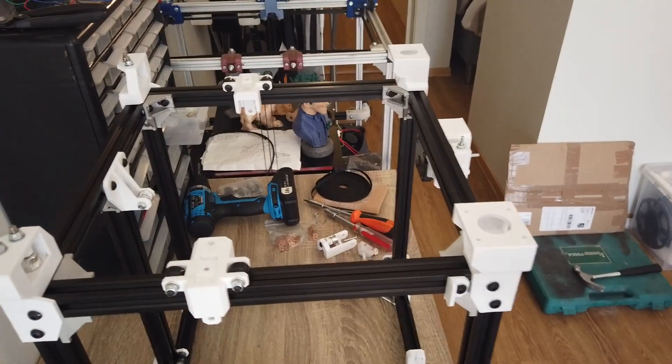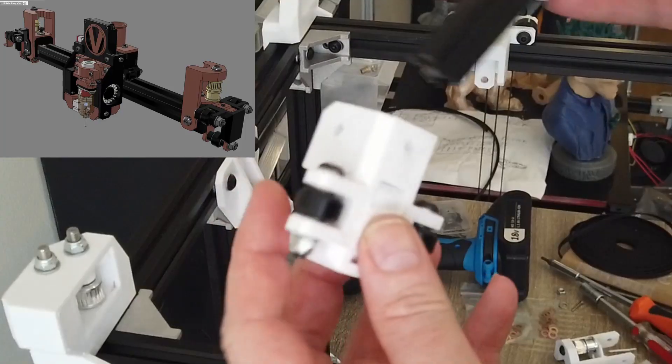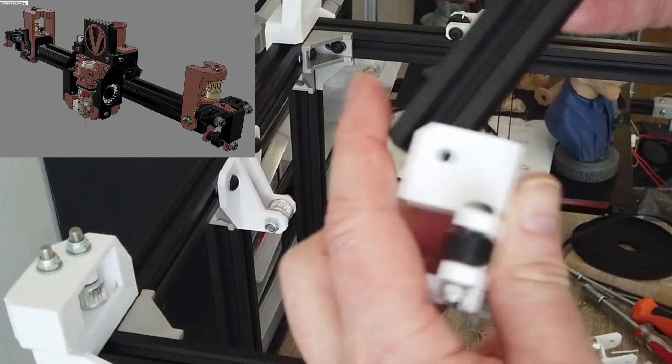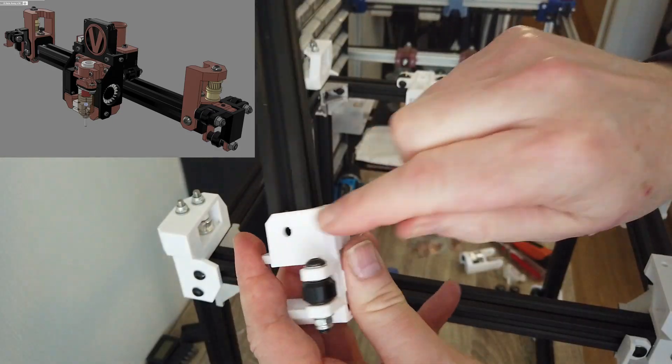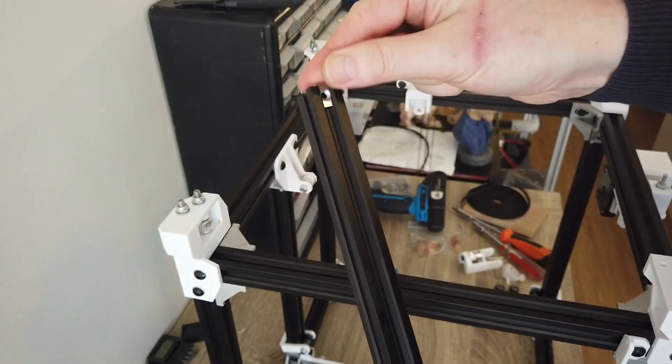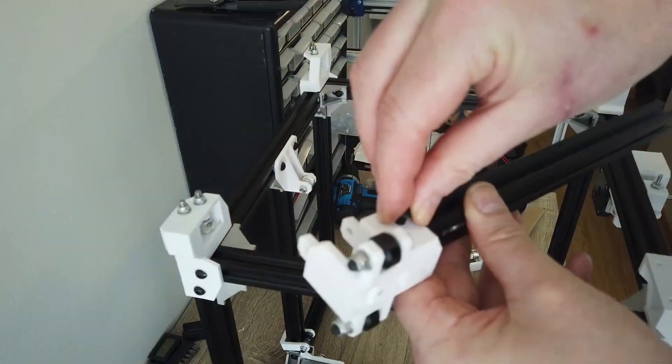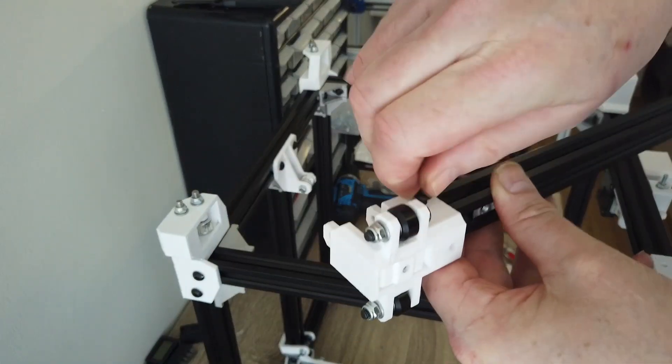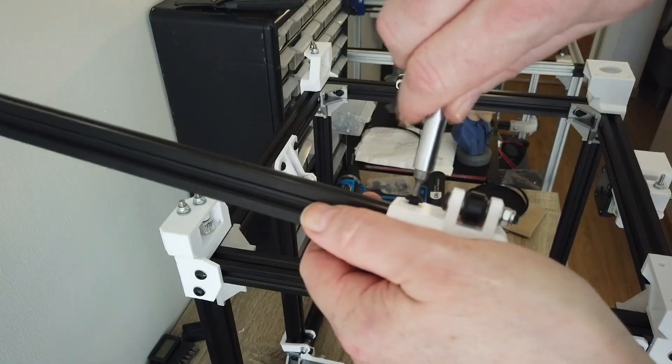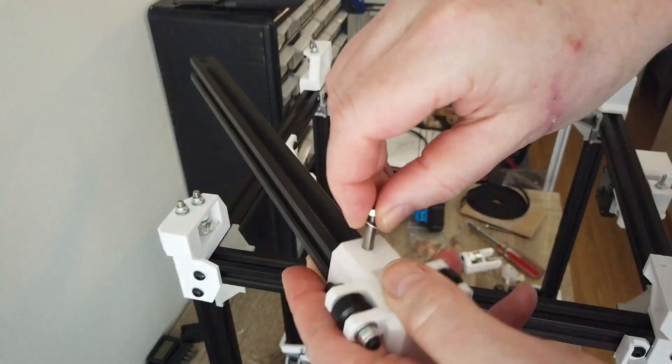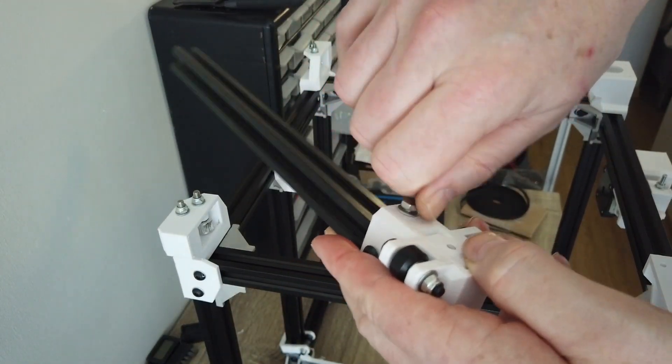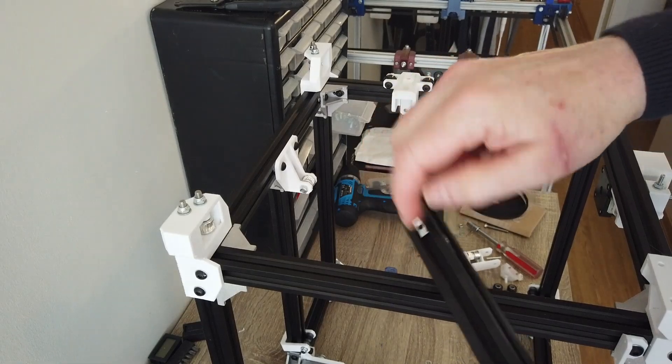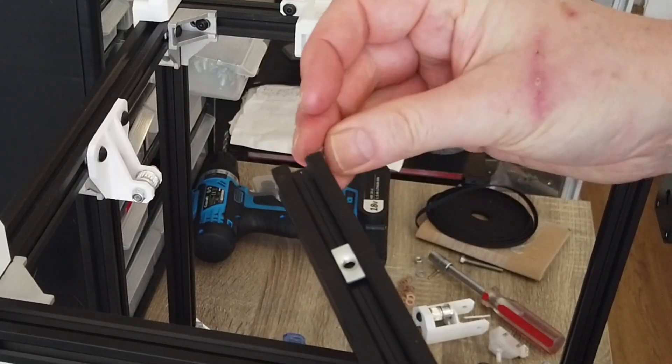Moving on to the x-axis. We're going to add the y carriers on the end of the x-axis. Make sure you insert all the necessary t-nuts. Use the cut model as reference. We are going to use M5 by 12s on the side of the carrier and M5 by 20 on the top. I'm just inserting those temporary.